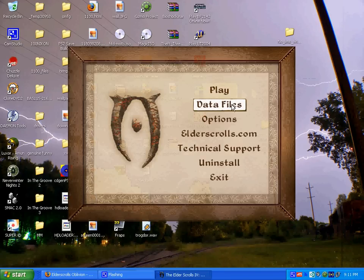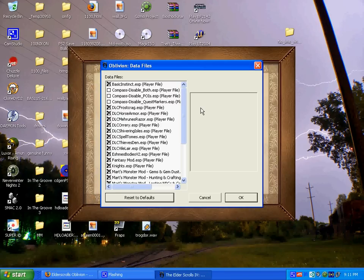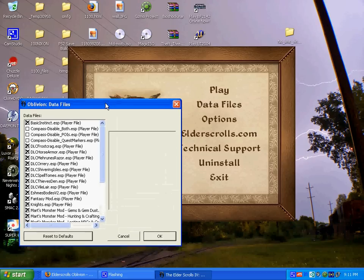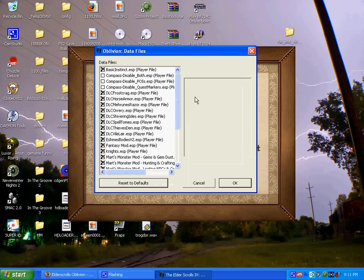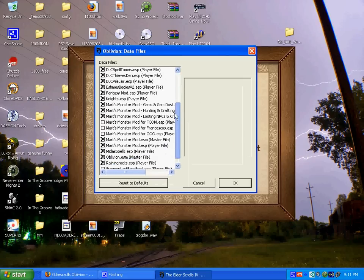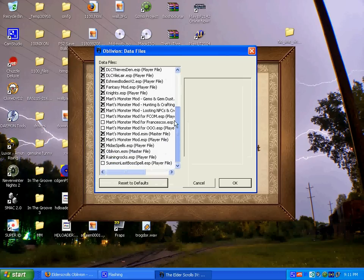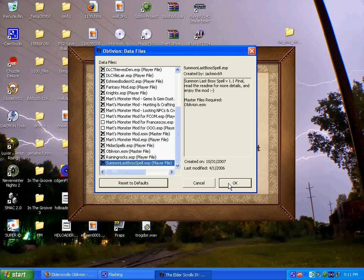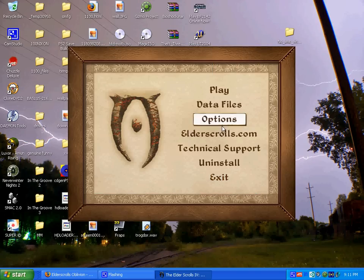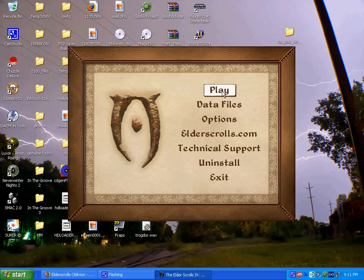Just go to your data files button, scroll down, check the box next to the mod you just installed. Click OK, then click play, and you are good to go.